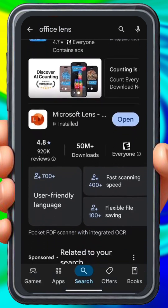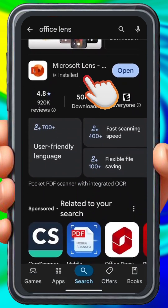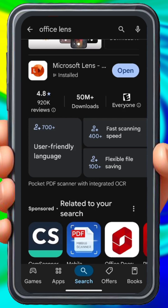All right, and here it is. It's called Microsoft Lens, and you'll notice here that I have already installed the app, so I'm going to go ahead and open it.